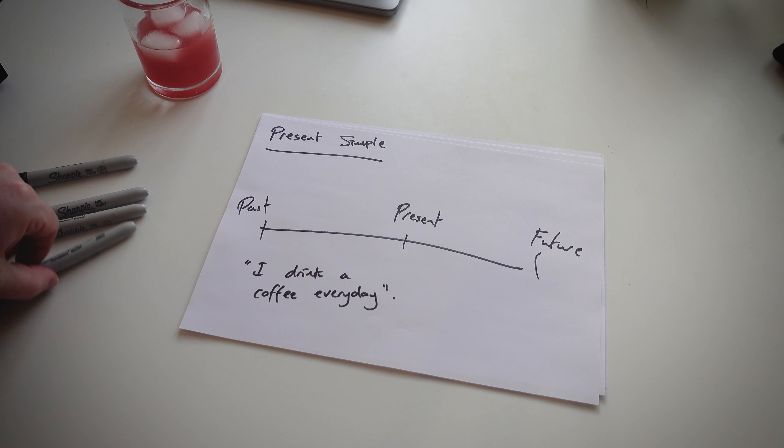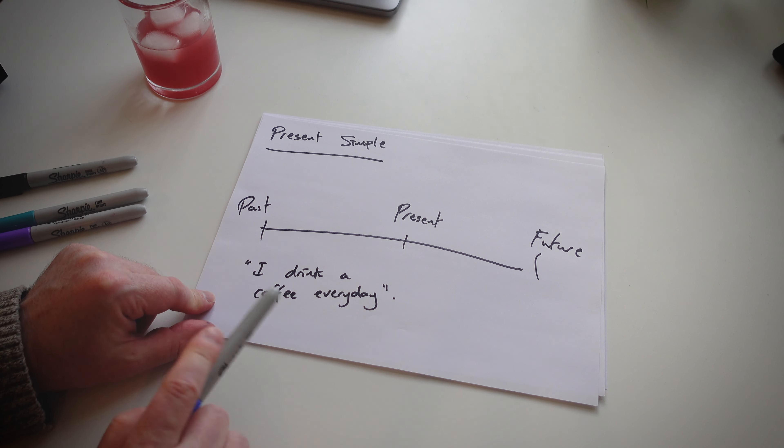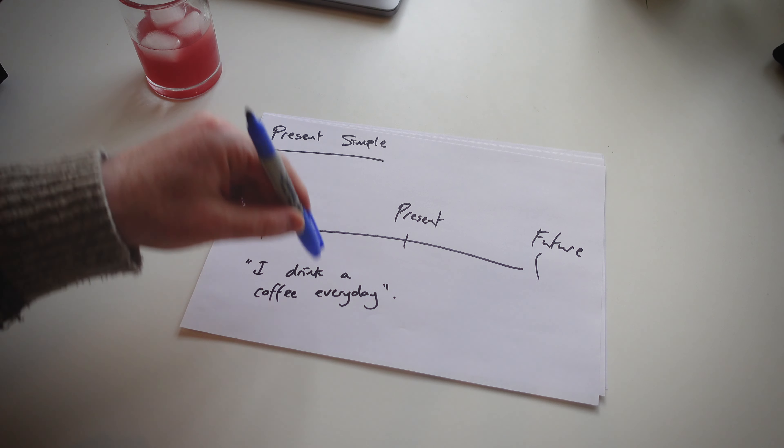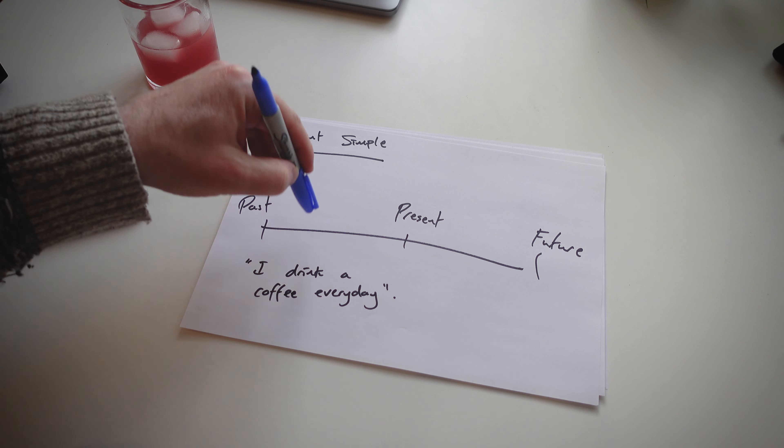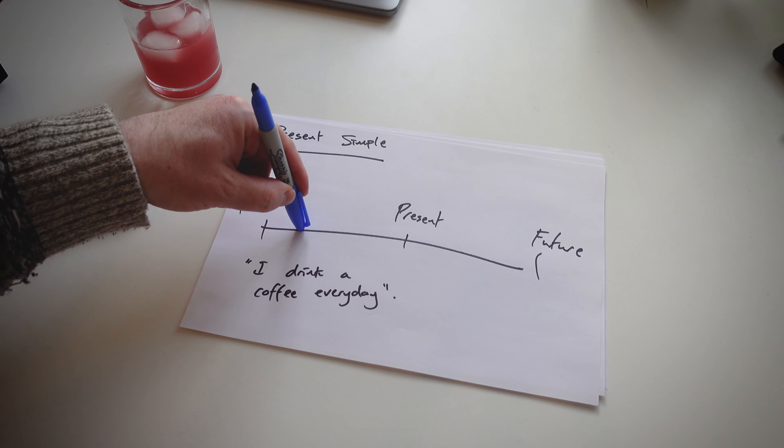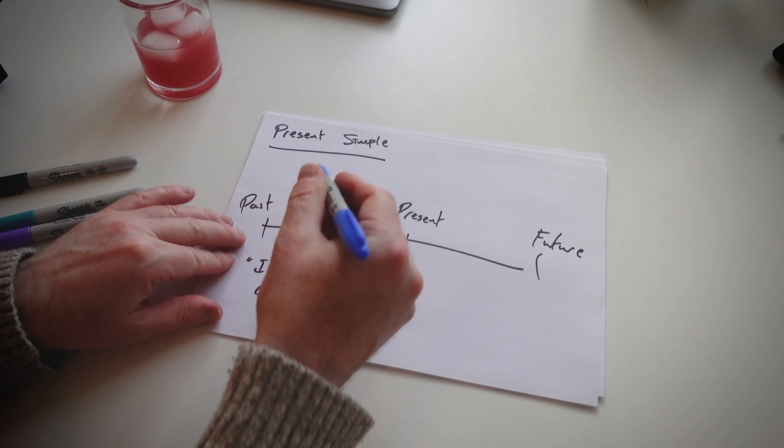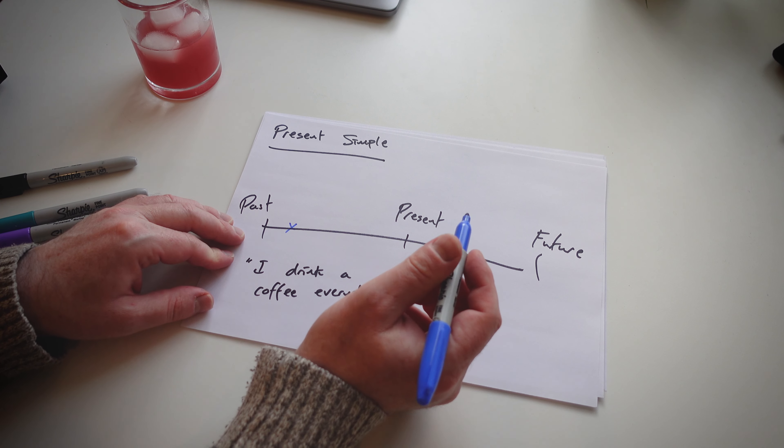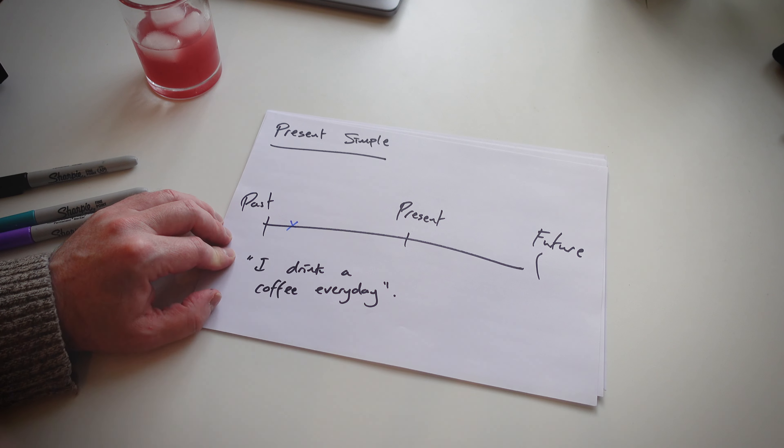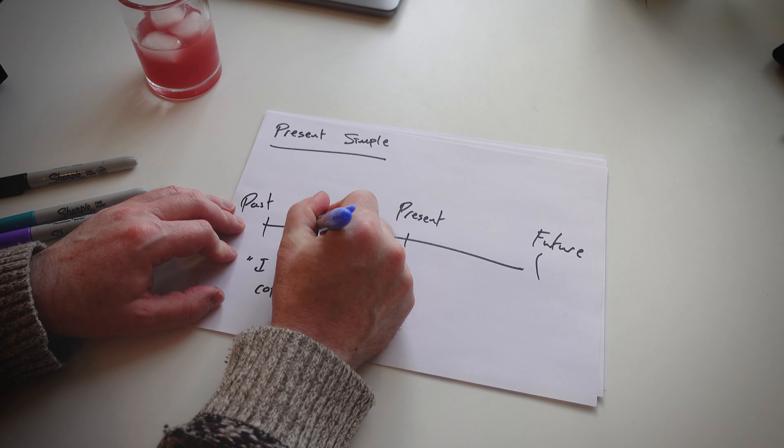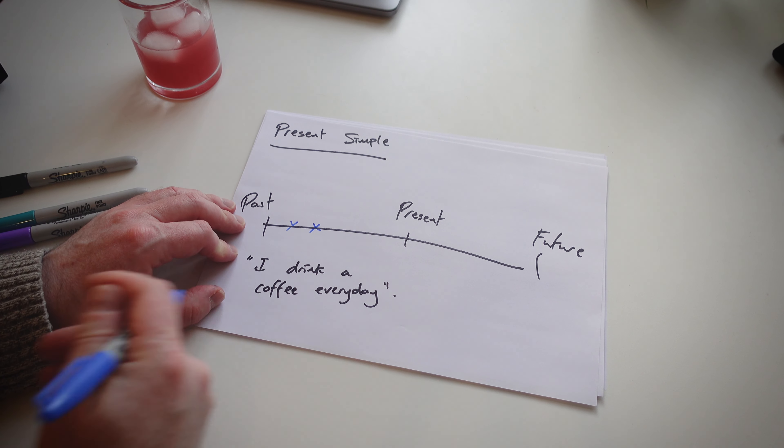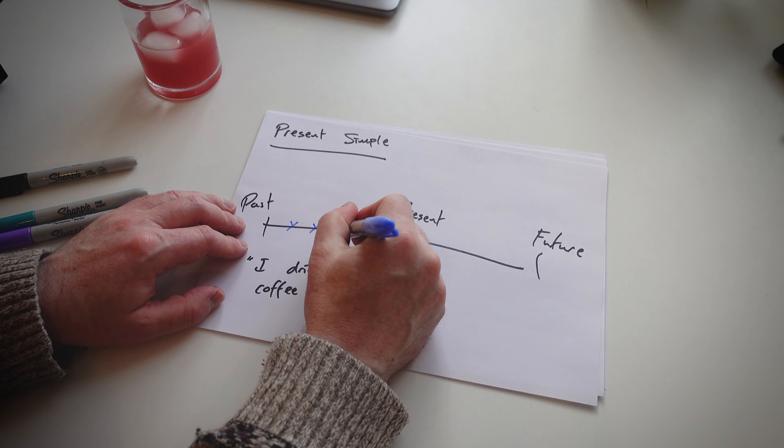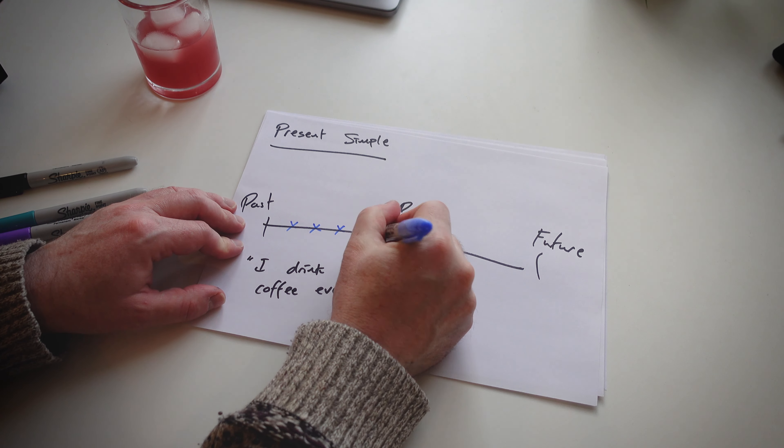And this example sentence is, I drink coffee every day. I ask my students, every day, do I drink coffee in the past? I would expect them to say yes. So I go, okay. Did I drink coffee last week? I say yes. Yesterday? Yes. Did I drink coffee today? Yes.